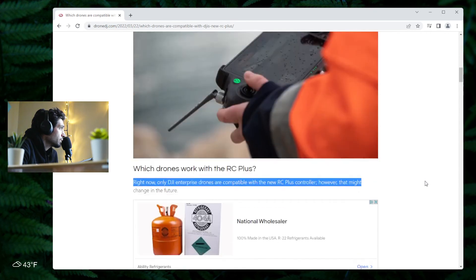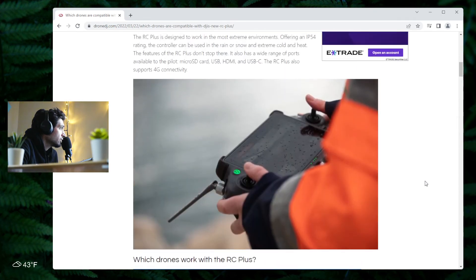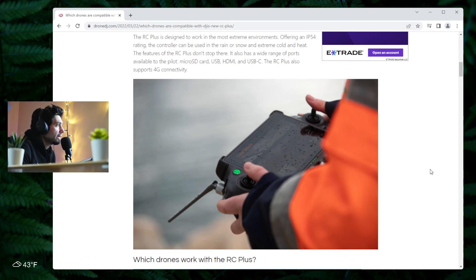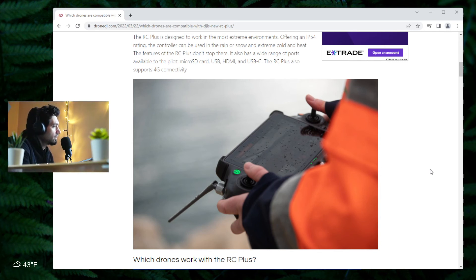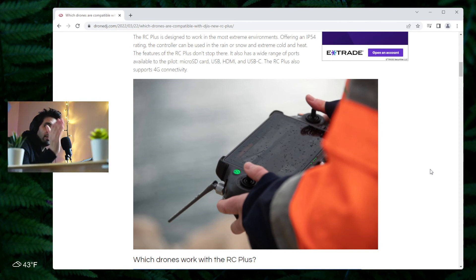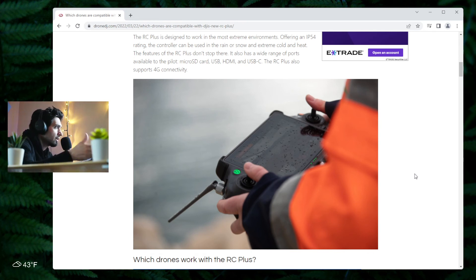Which would be great because this controller is the next level. So if I'm going to get a smart controller, I'd rather go with the RC Plus and just seal it there and be able to connect all my drones to it.